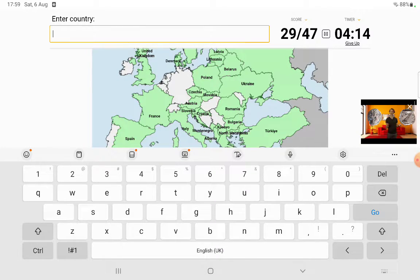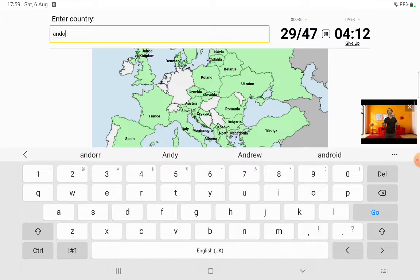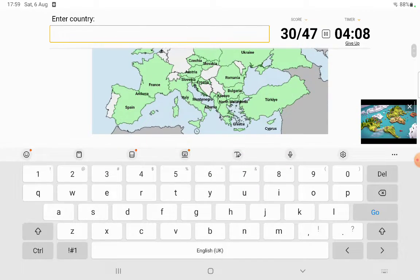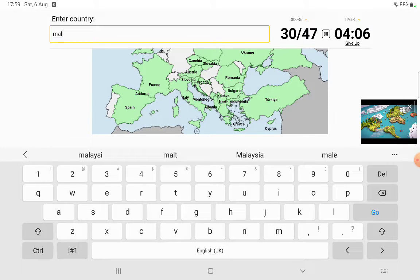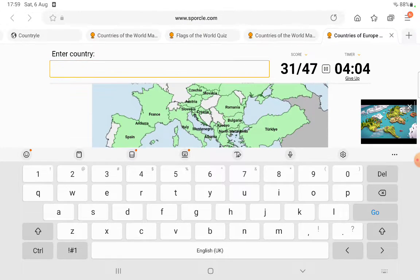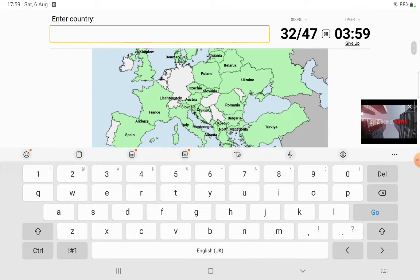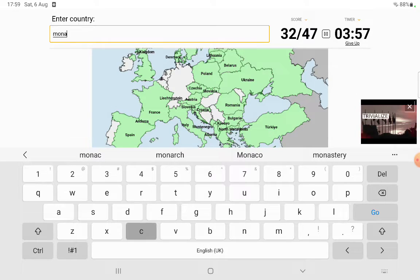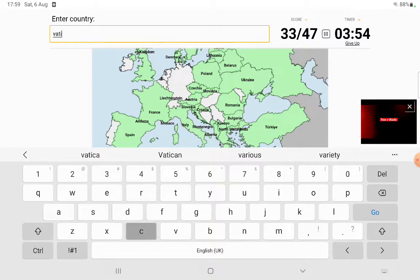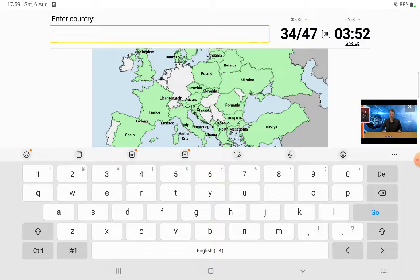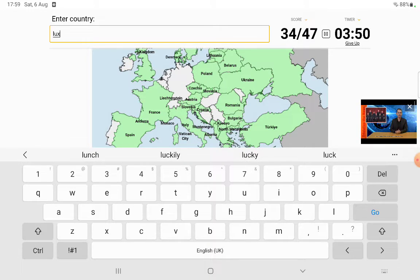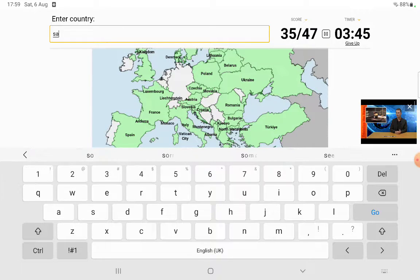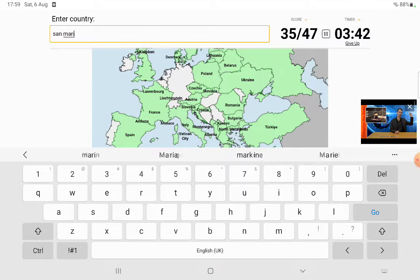I'll do the little ones. Andorra. Malta. Liechtenstein. Monaco. Vatican. Luxembourg. And San Marino.